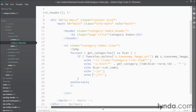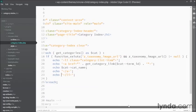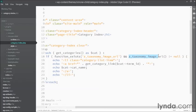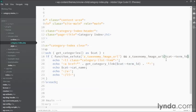and then end my if loop before I end my for each loop. And then I have to make one more change, I have to make sure this z taxonomy image URL is actually pointing at the current term ID. And that's something we've already done previously right here, get category link cat term ID. So I'm simply going to copy that out and paste it in.